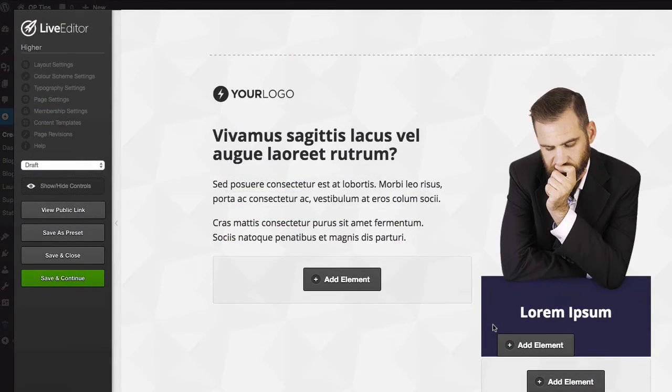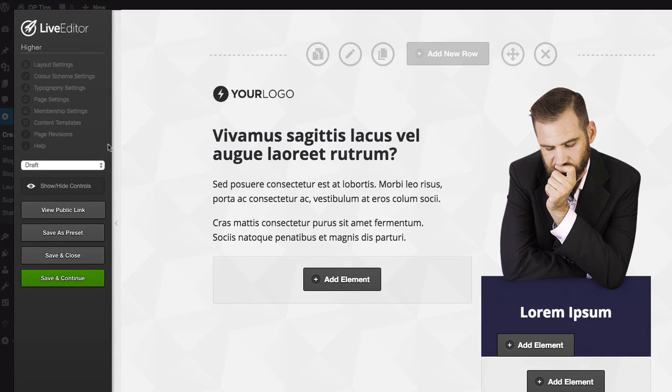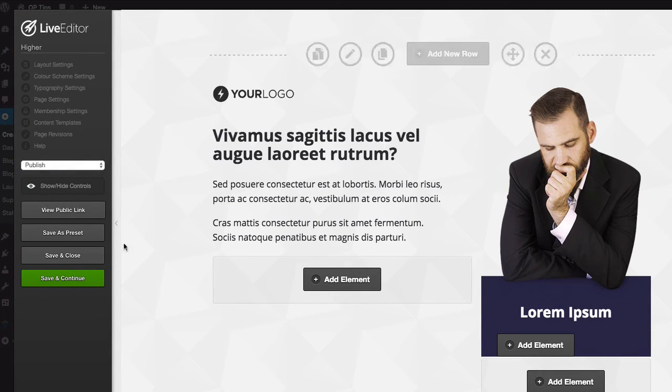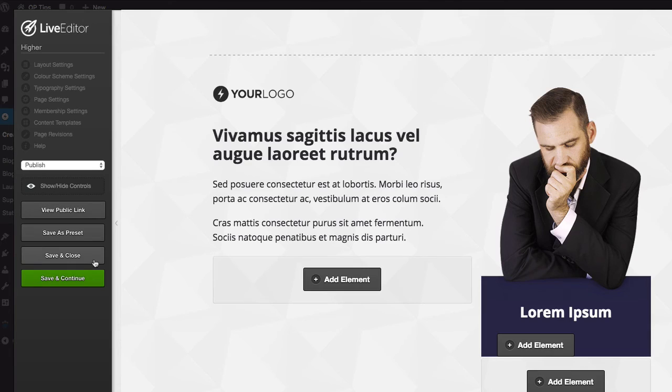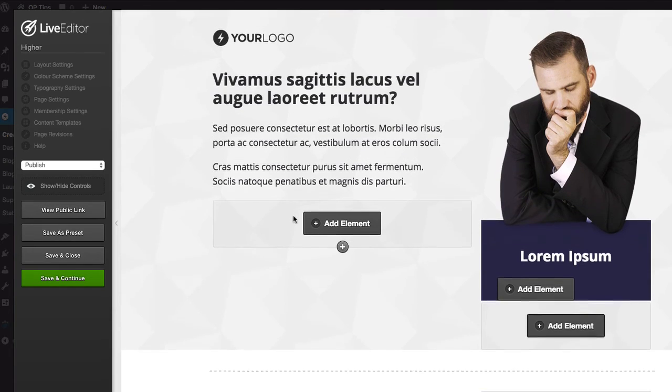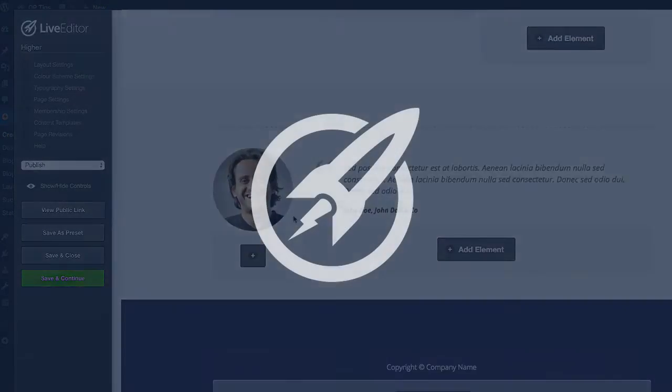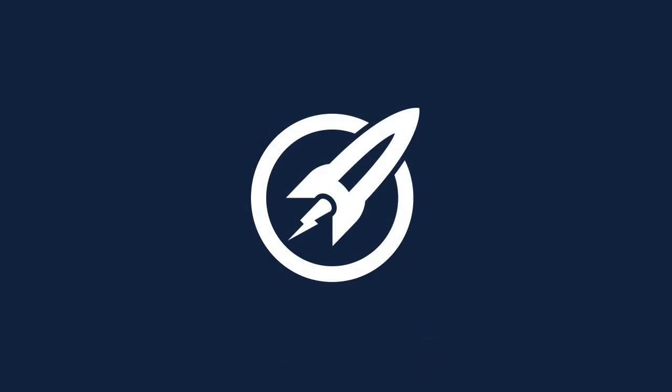One thing I do once I've installed a new template is I go and publish it on the left-hand side, then save and close, and then navigate to it. This just ensures the page is saved for me and I can begin working on that new template.